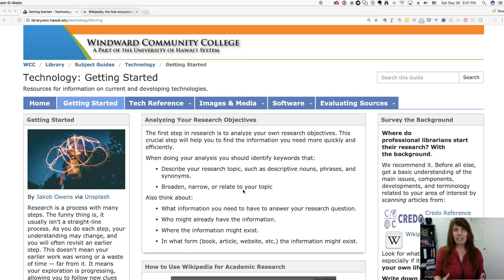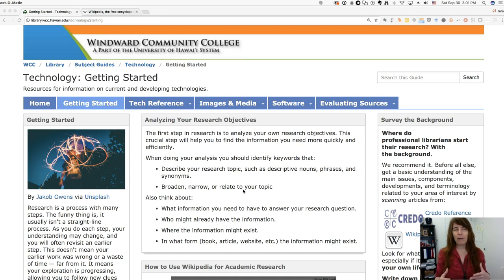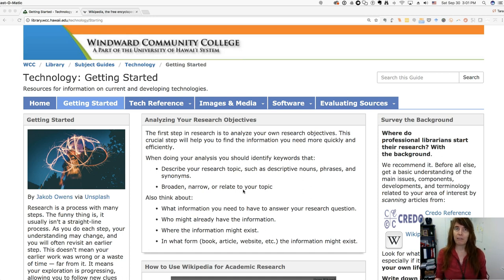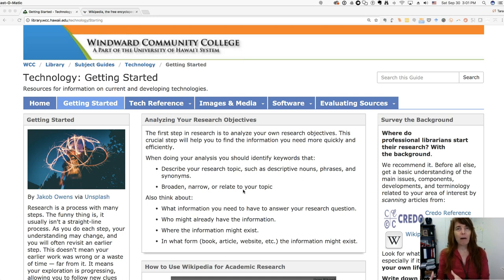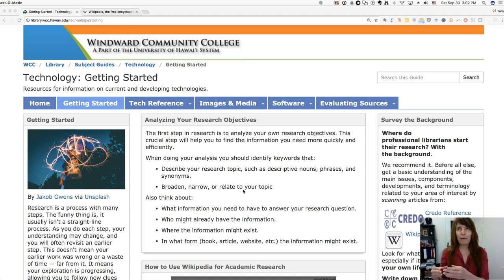You just want to get an idea of what's going on, and this is also a good opportunity to figure out if your topic is going to be a little too much to cover in your research project, given the parameters of your project. For example, if you're supposed to give a 10-minute PowerPoint presentation, maybe you can't cover all of the topic, so you might want to focus on a particular part of it. Background research helps you figure out what part you're interested in or what question you want to focus on.